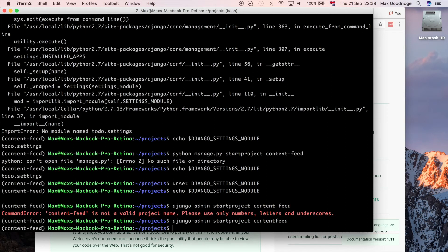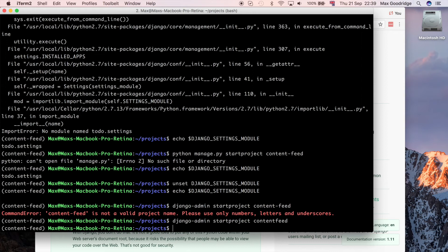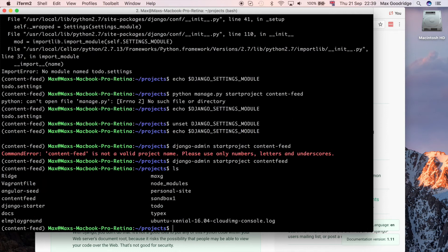The issue originally was that because my virtual environment didn't have the correct environment variables set, the Django admin command, which works because we have Django installed globally, wasn't able to pick up the correct variables or was making an assumption about an environment that led to us thinking a project might have been there even though it wasn't created.